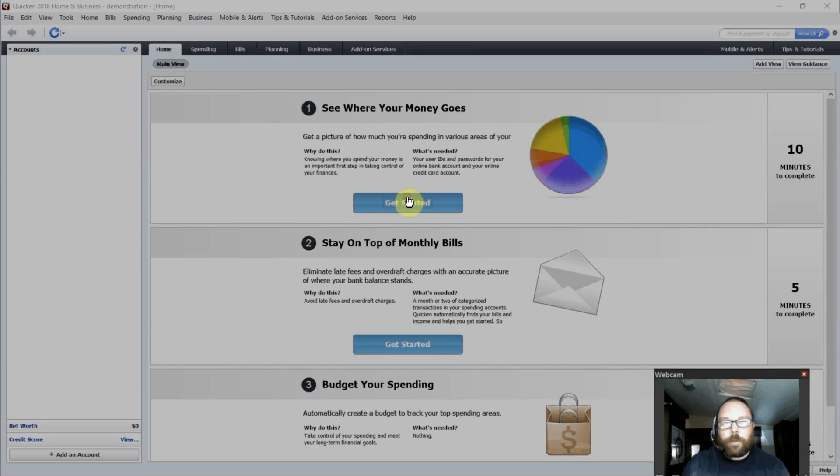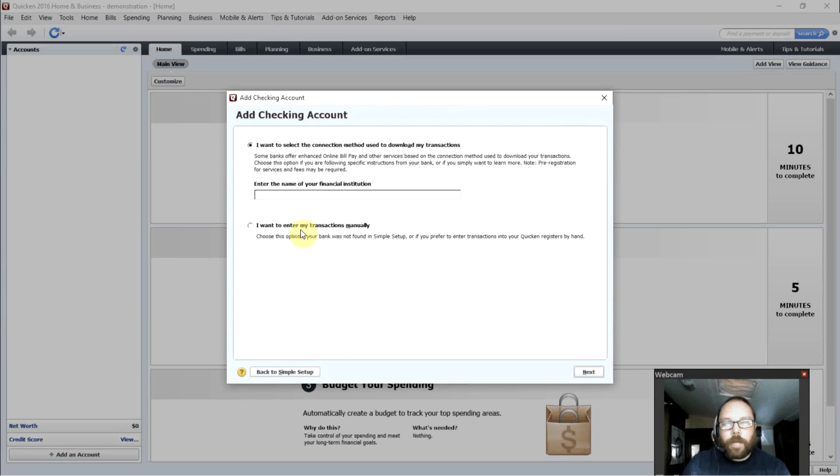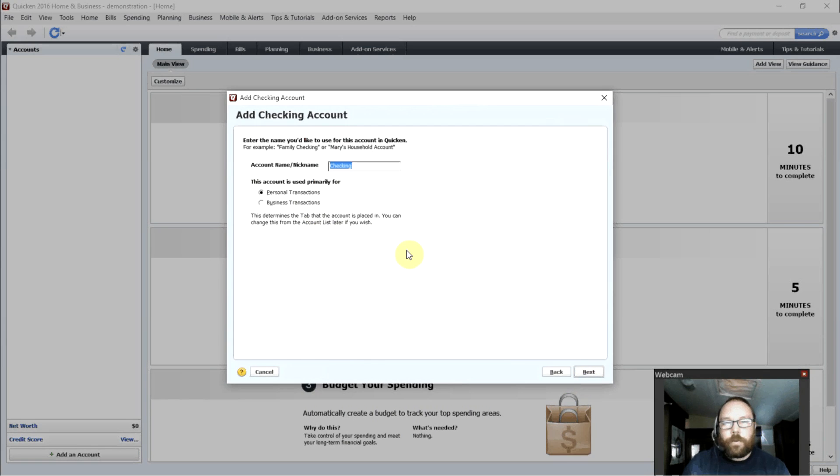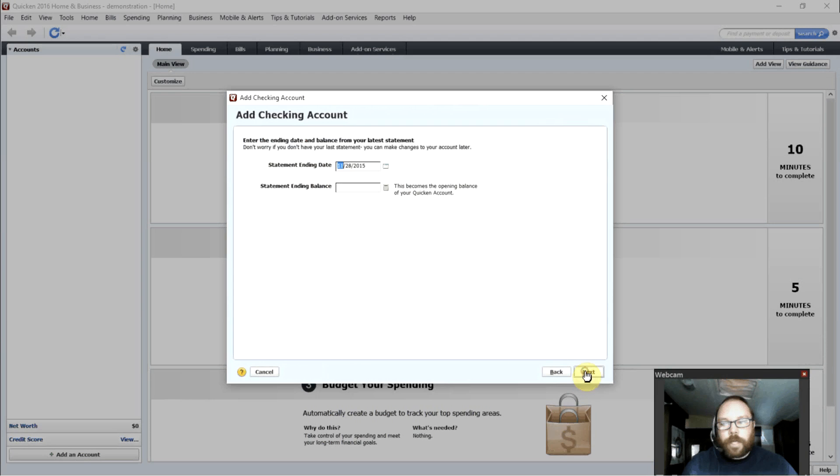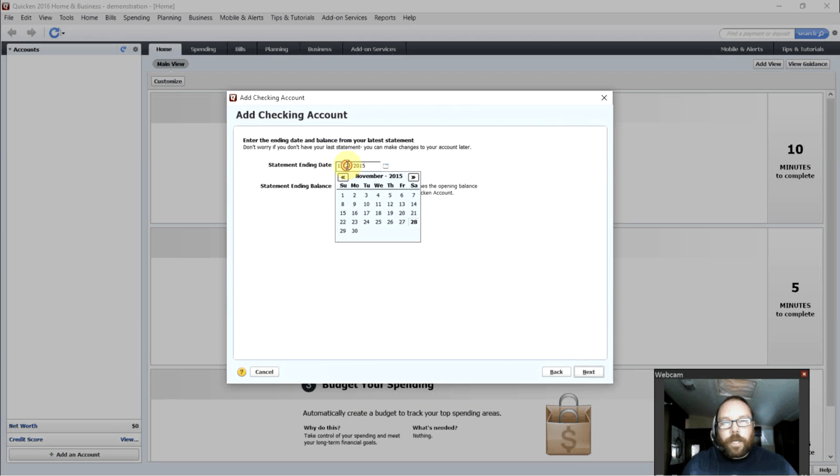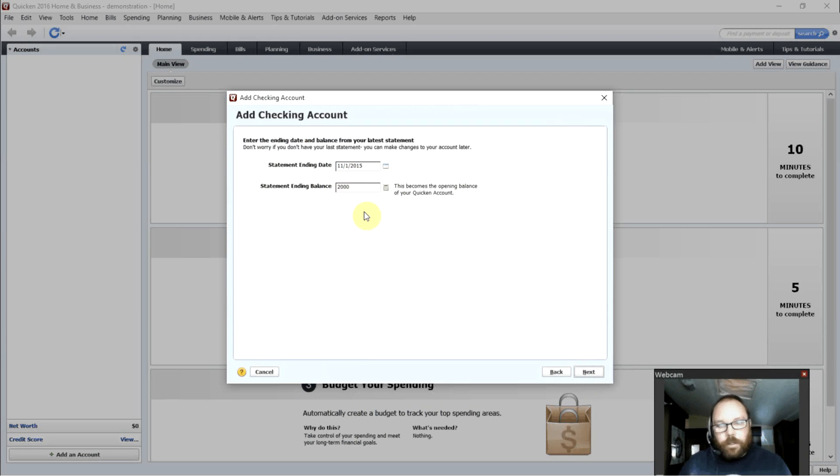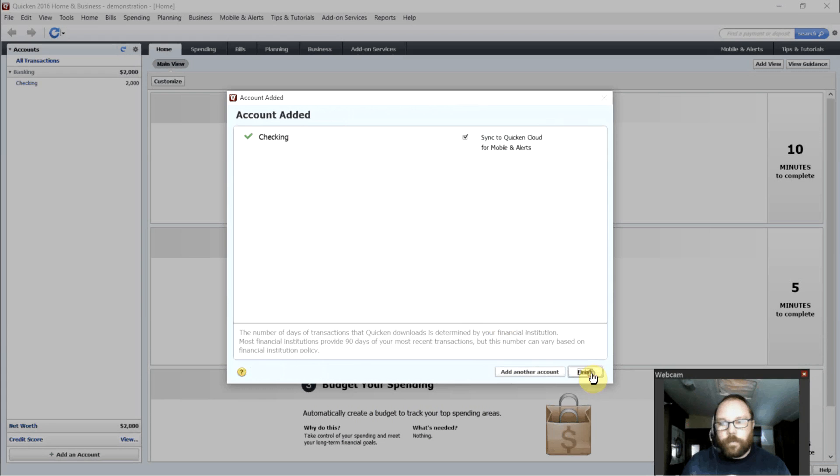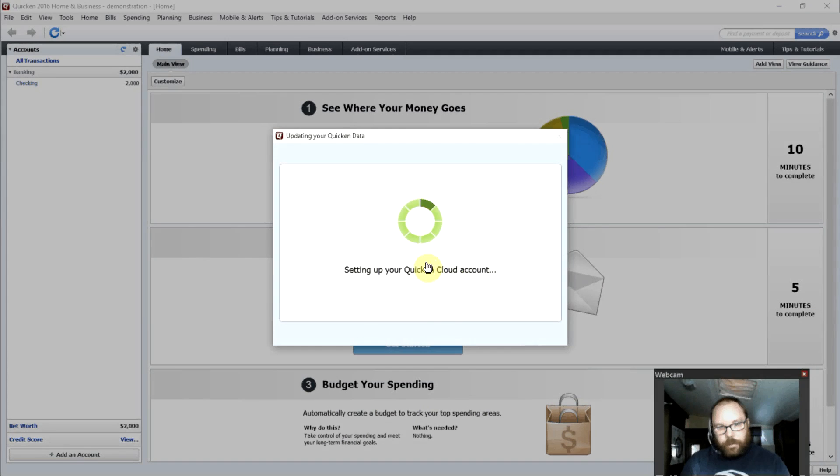But for purposes of this demonstration, we'll do a manual bank, a manual account, just to demonstrate. So we'll do a checking account for personal transactions. Starting date, let's just go with November 1st. And let's say we have $2,000 in our account. So that's how you would set up a checking account. Done.